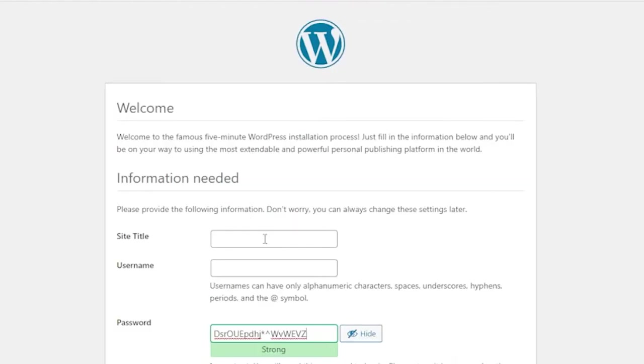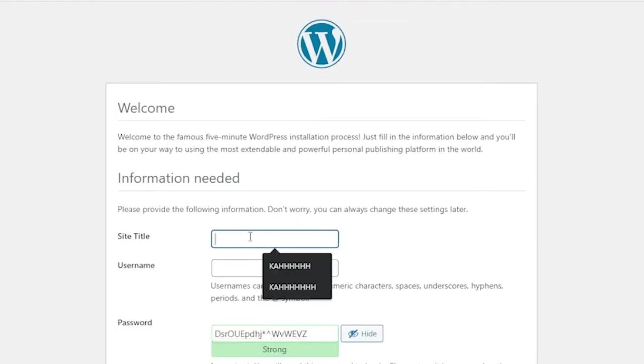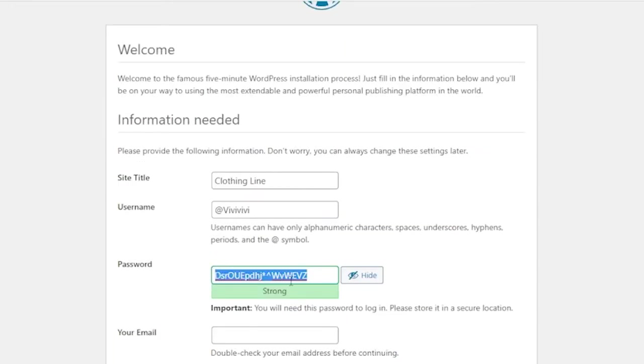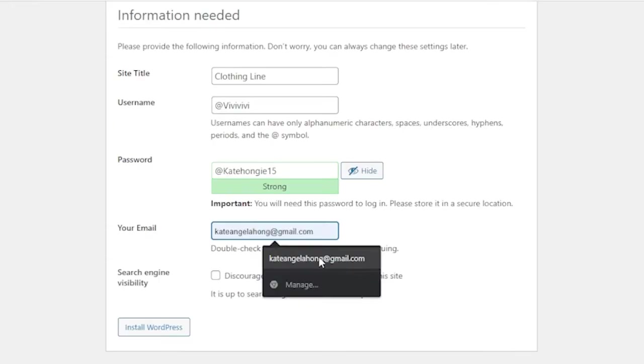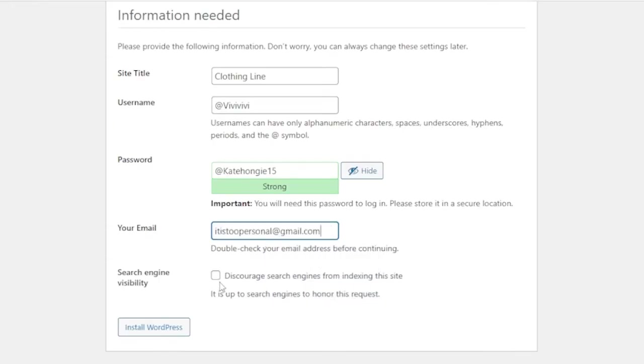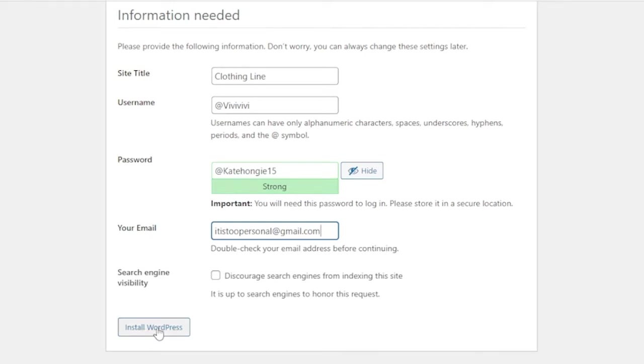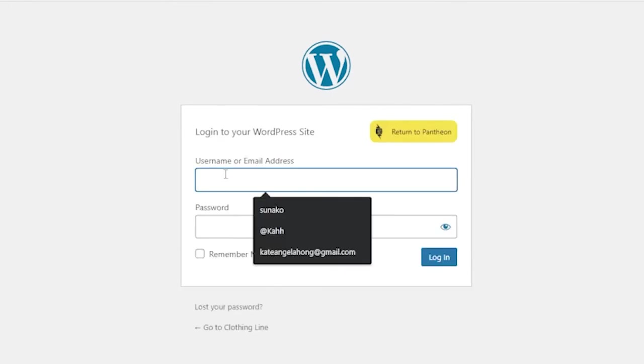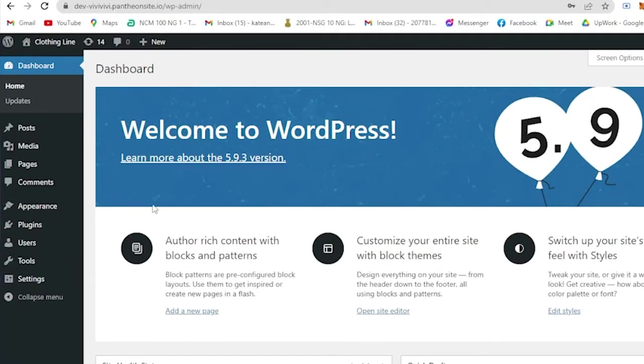You need to input your site title. Let's say Clothing Line. And then create your username and then input your password, your email address. And here do not check the Discourage Search Engines from indexing this site so that if someone searches your website on the internet, then they could see it. Then after that, install WordPress. Then success. Then login. So you have to input your email address and your password to log into your WordPress site.